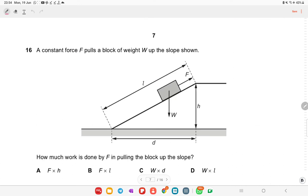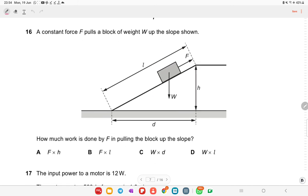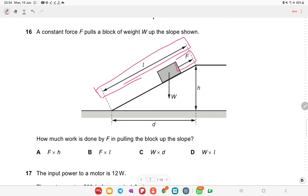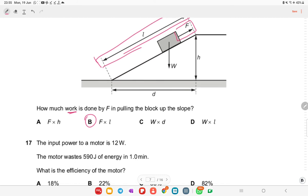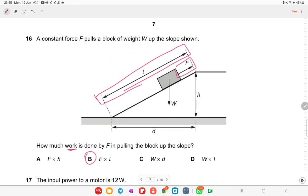A constant force F pulls a block of weight W up a slope. Work done by F is force multiplied by the length along the slope, since work is done when an object moves in the direction of the applied force.